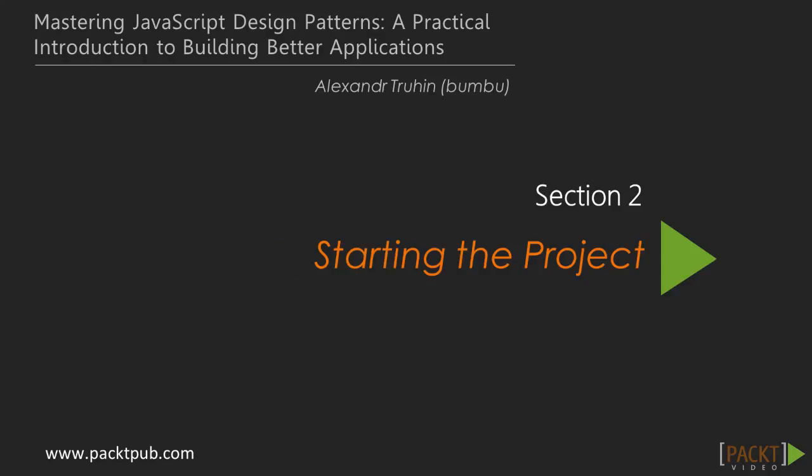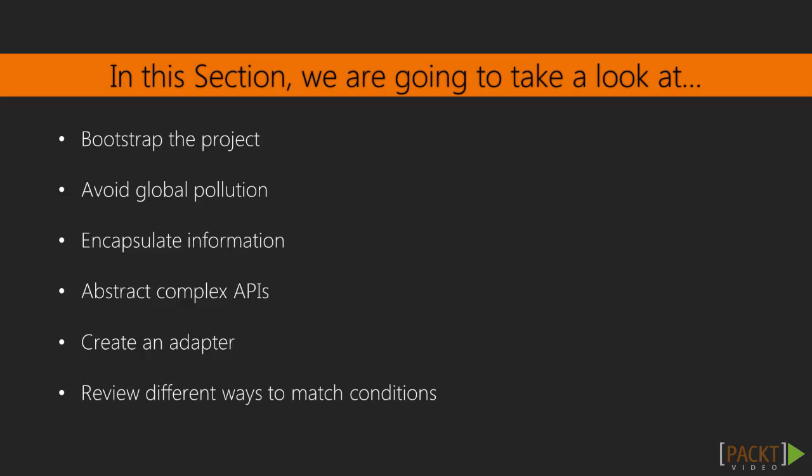Welcome to section 2: Starting the project. In this section, we are going to bootstrap the project and work on improving its structure and modularity. We'll cover some basic patterns such as module, facade and adapter pattern. Also, we'll cover some non-standard ways to match conditions.